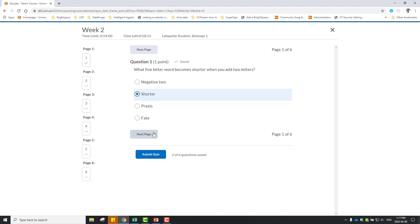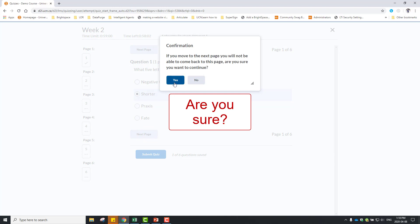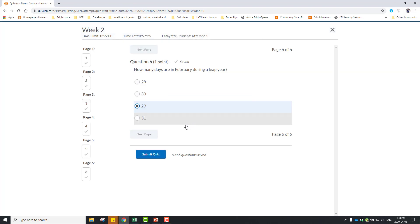Depending on the quiz setup, you may not be able to return to a previous page. When you are satisfied with your answer, click Next Page. When you have completed all pages, click Submit Quiz.